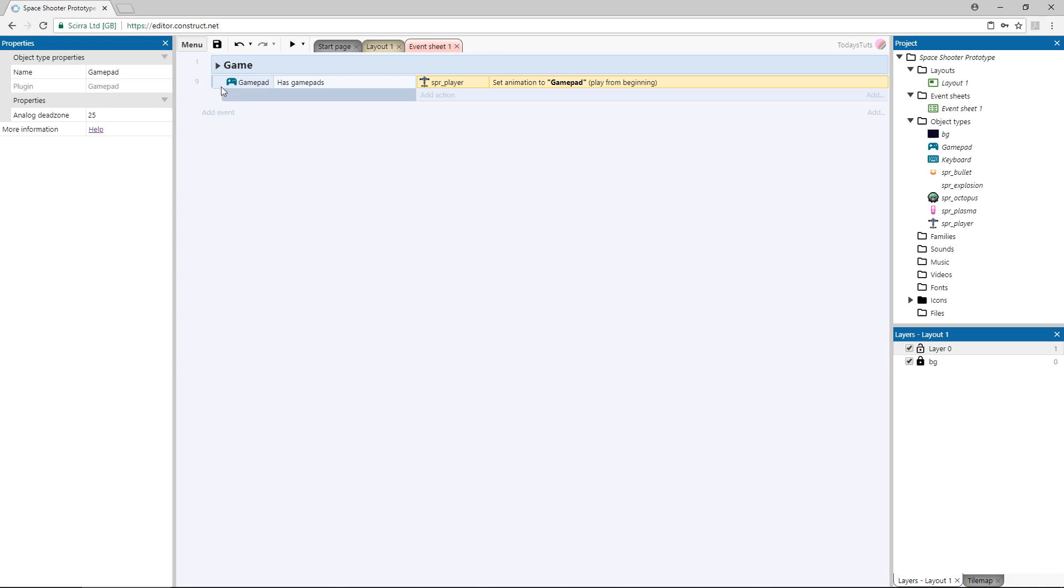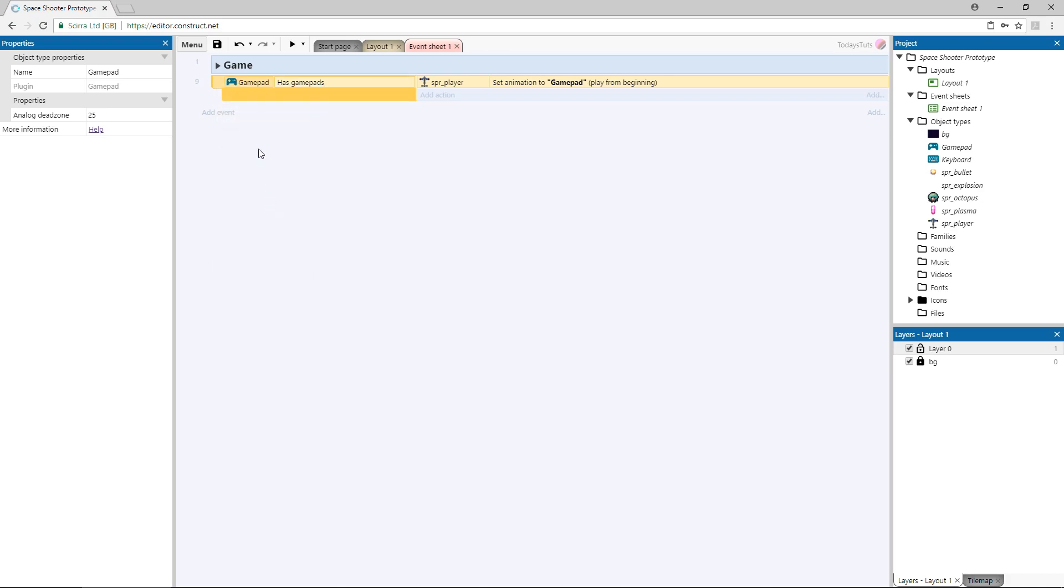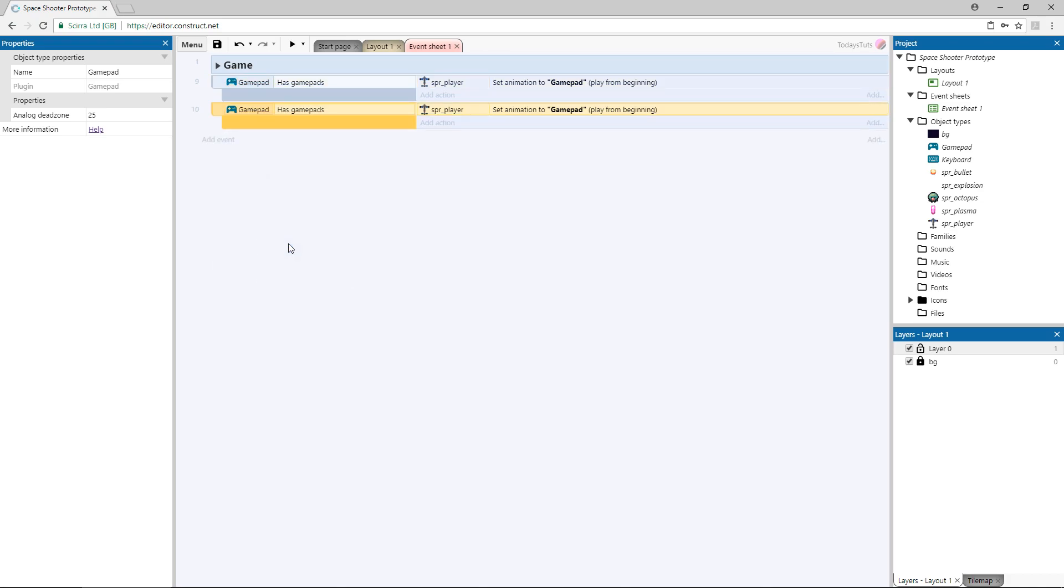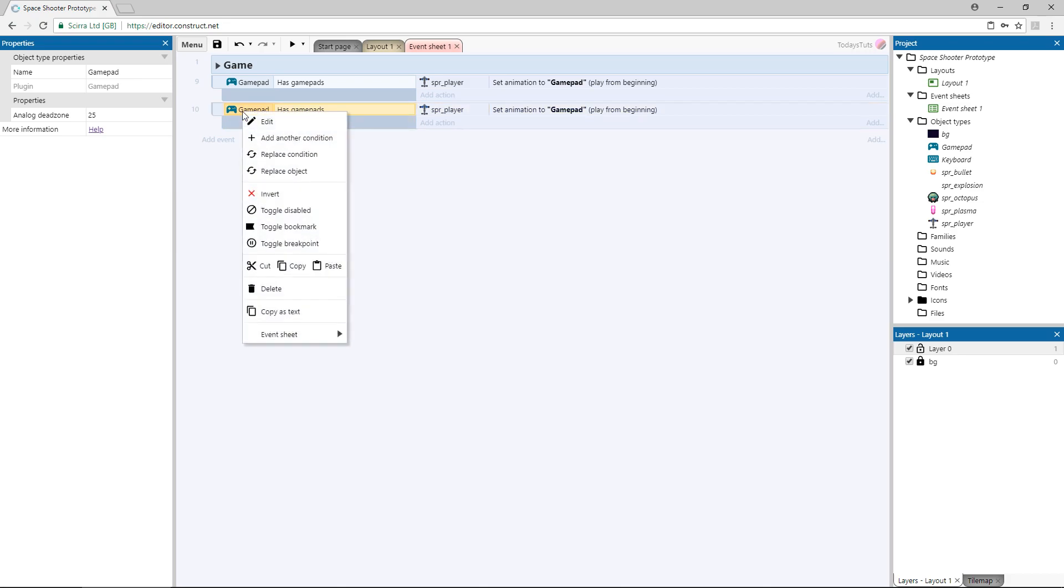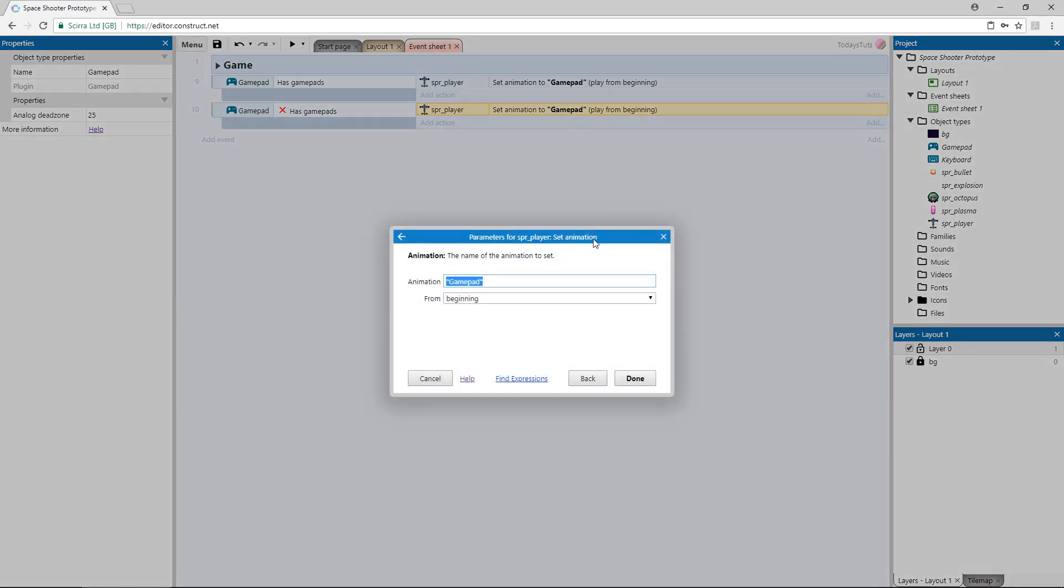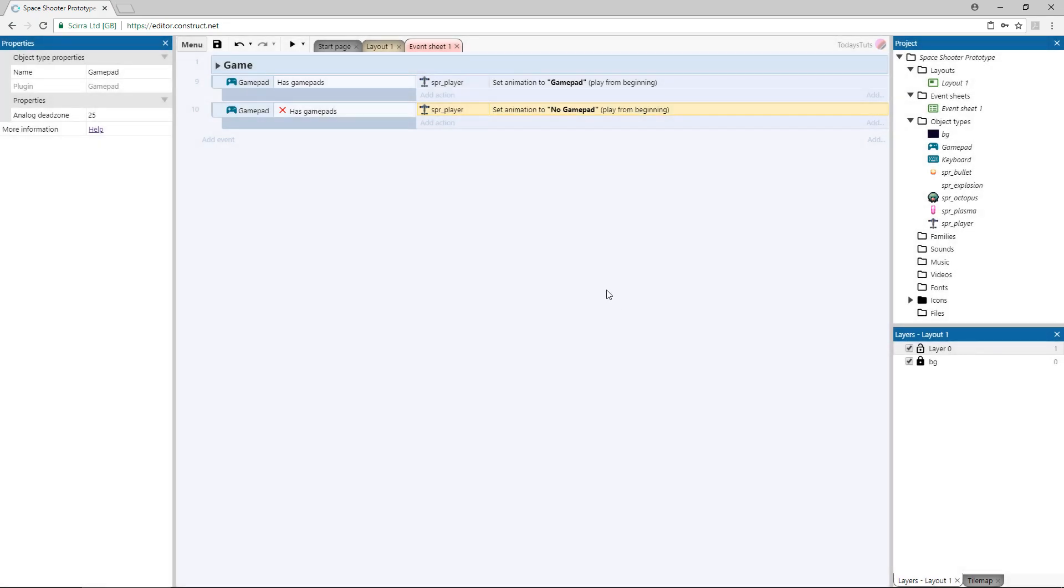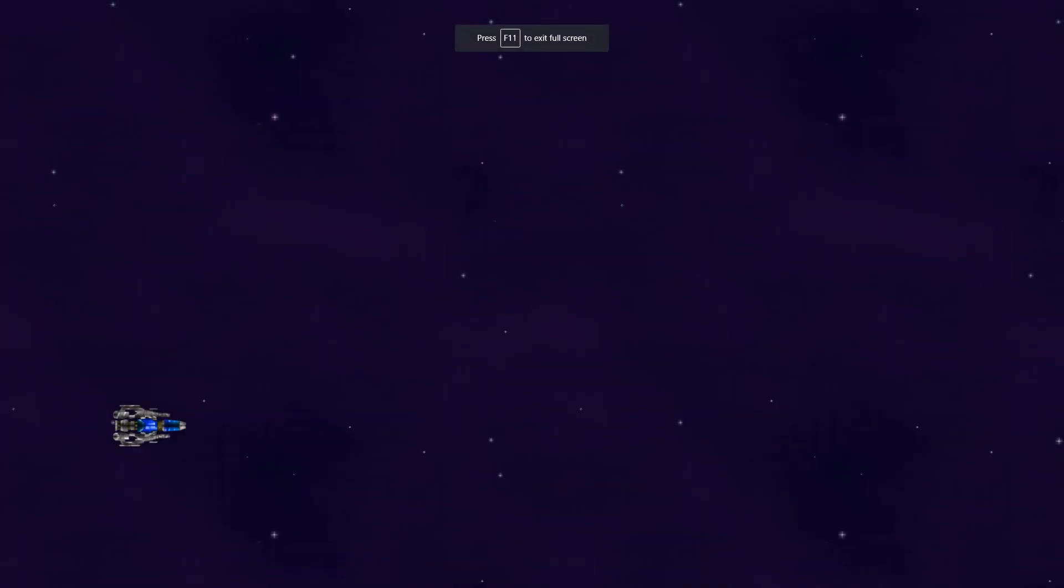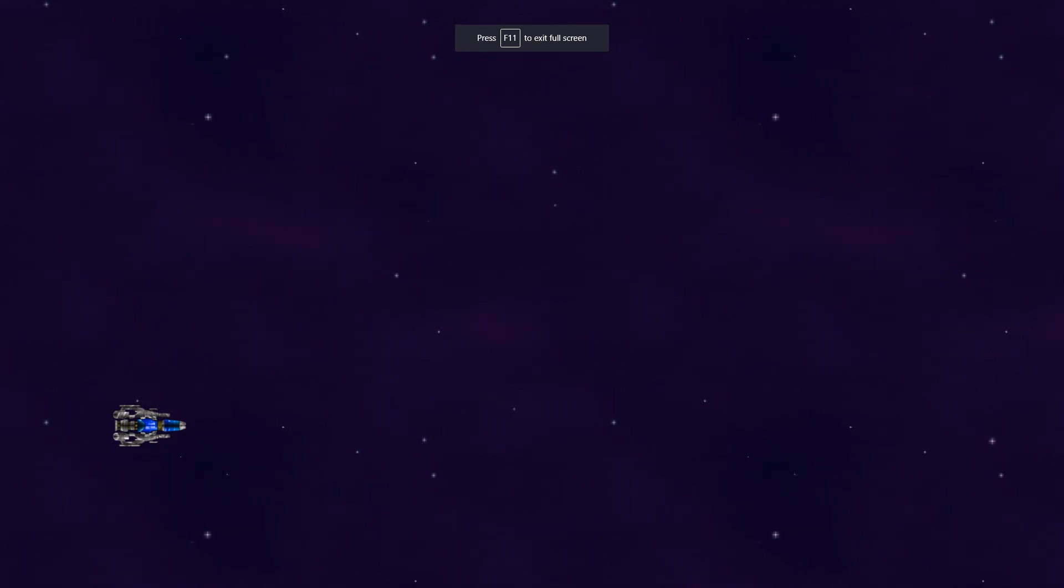Now, copy and paste this event below, and right click on the event and choose invert. If there is no gamepad connected, we want to switch to the other animation. Double click the action, and the animation I'm using is called no gamepad. Right now, I have a gamepad connected, so if I hit F5 to preview, the animation is set to gamepad. If I unplug my gamepad, the ship is switched to the no gamepad animation.